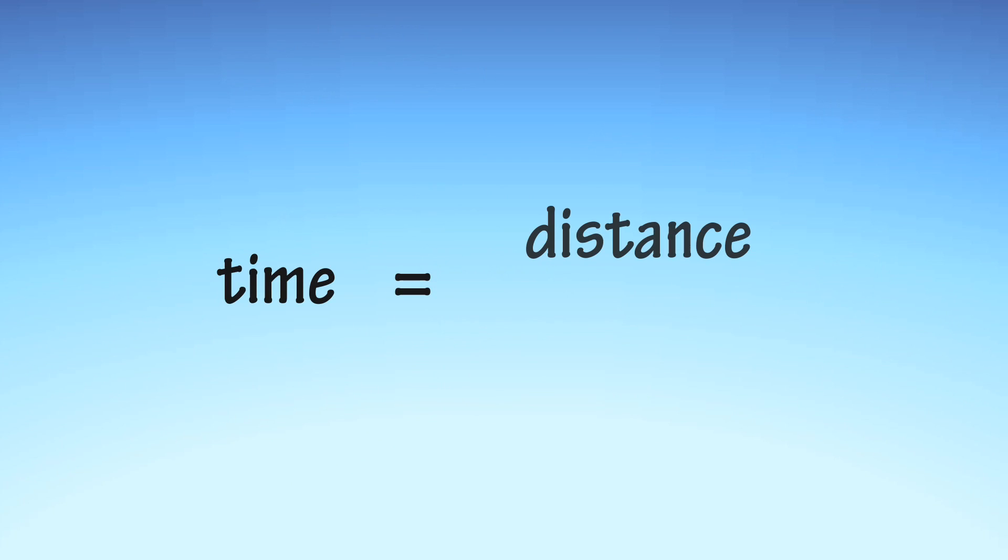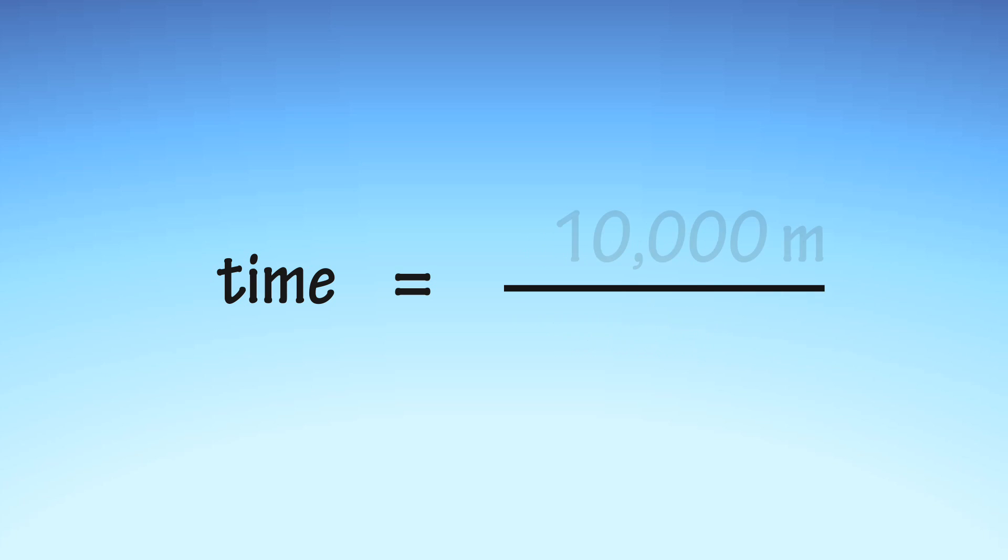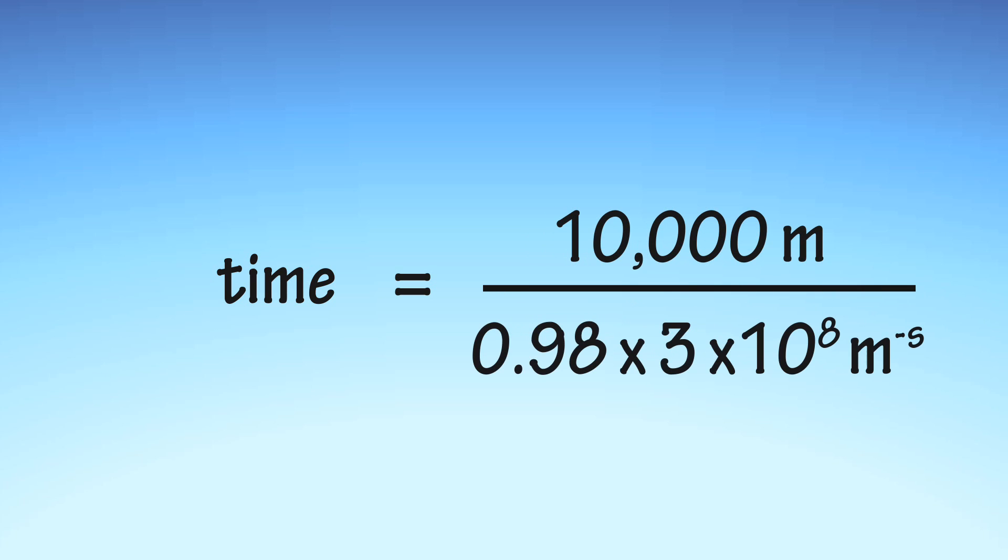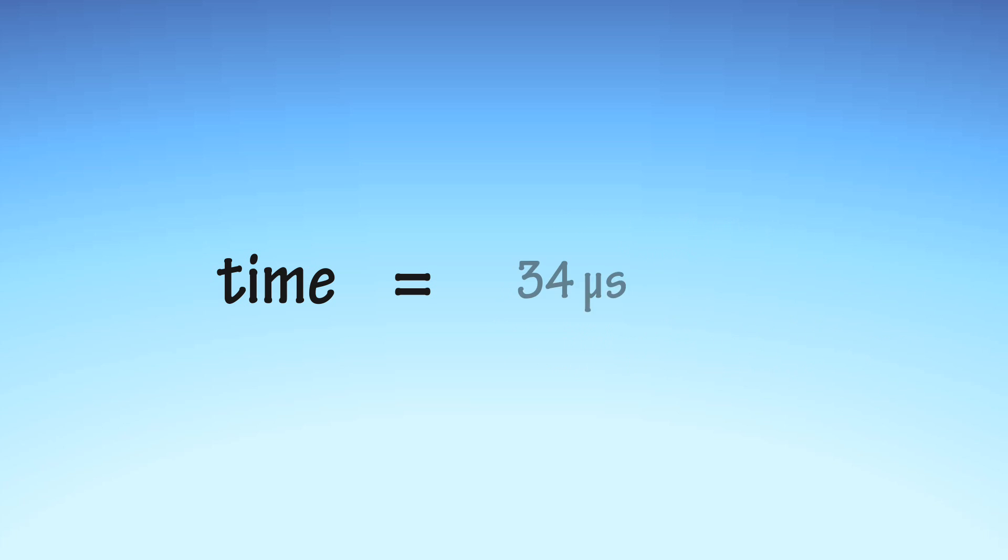Using Newtonian mechanics, we know that time equals distance divided by velocity, and we can calculate that the muon will take 34 microseconds to travel the 10 kilometres, or 10,000 metres, to reach the ground.